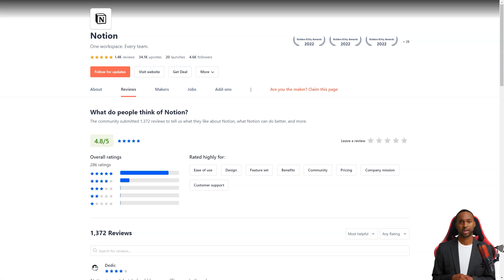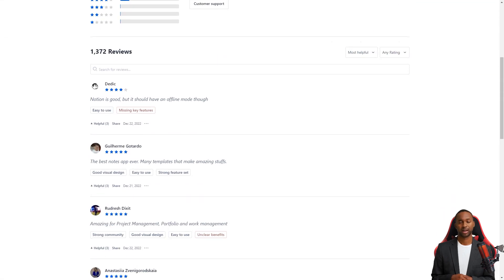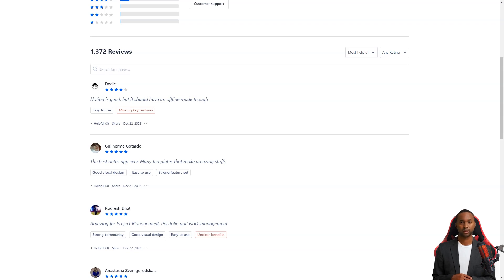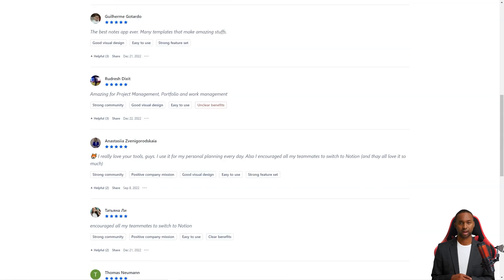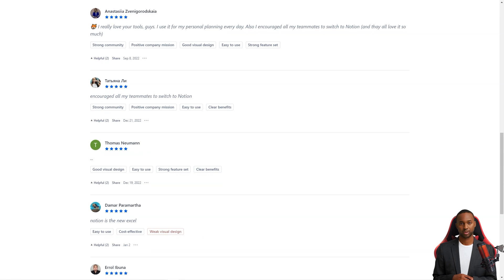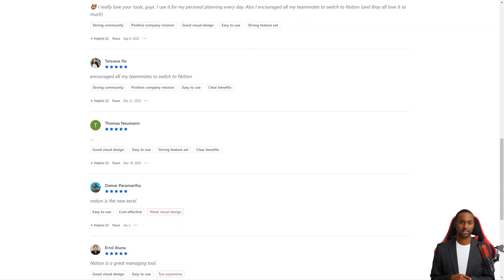Another cool feature of Notion is its automatic save feature. Every time you change a page or block, the service saves it. If you ever need to go back and view the history of a page, you can. And if you accidentally delete something or want to experiment with different versions, you can restore a previous version with just a few clicks.